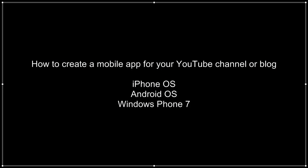In this video tutorial, I'm going to be demonstrating how to create a mobile app for your YouTube channel or blog.